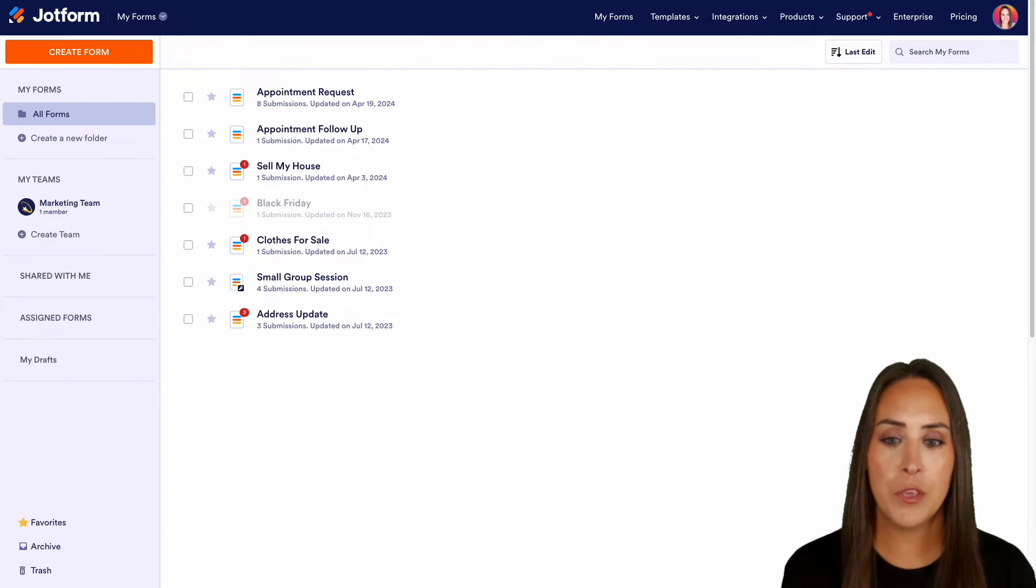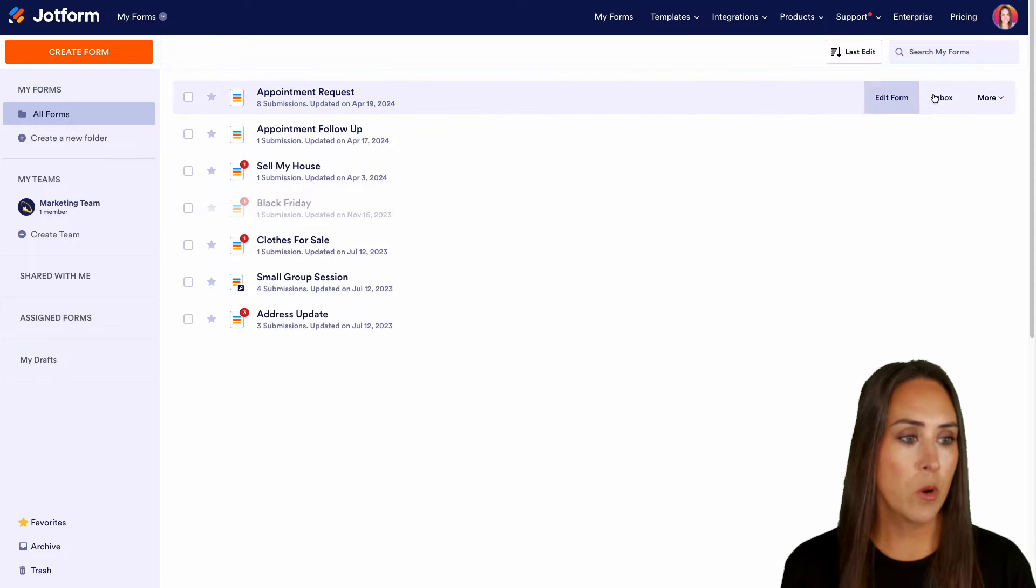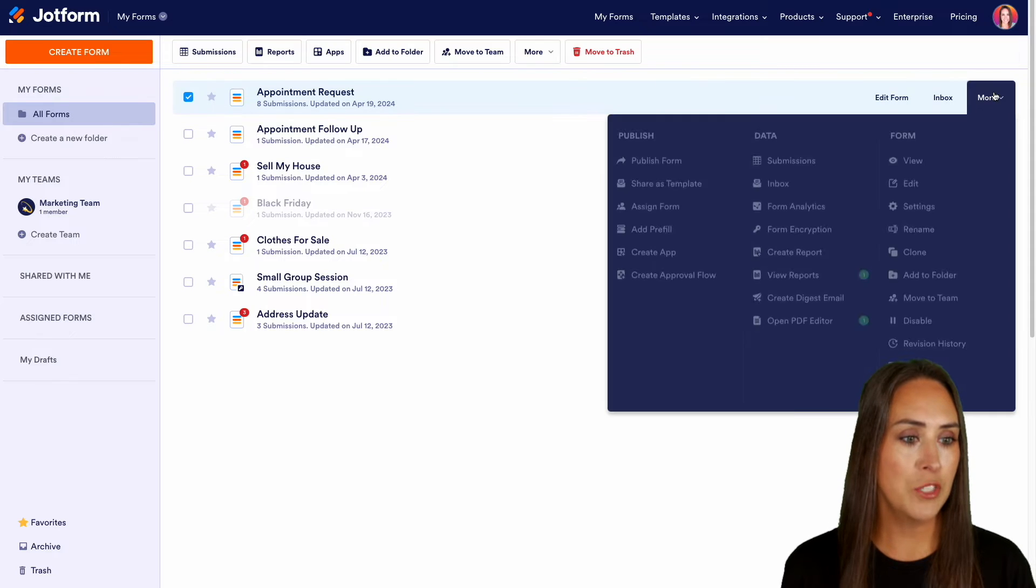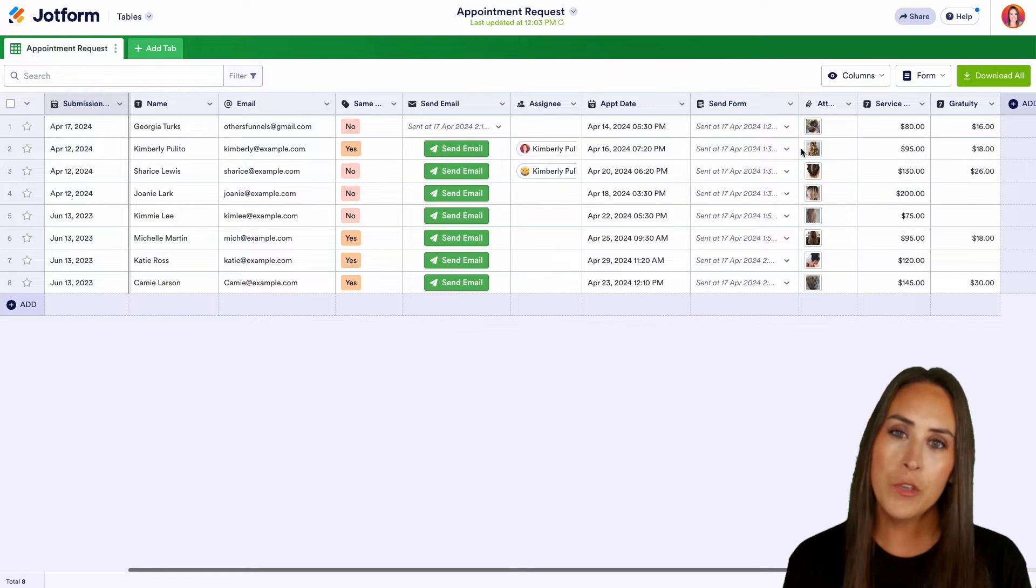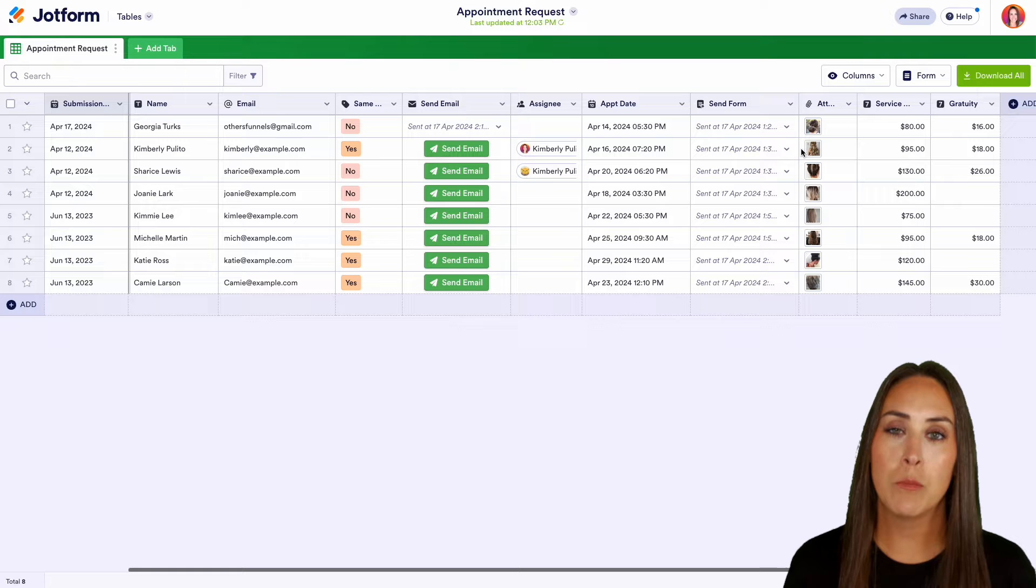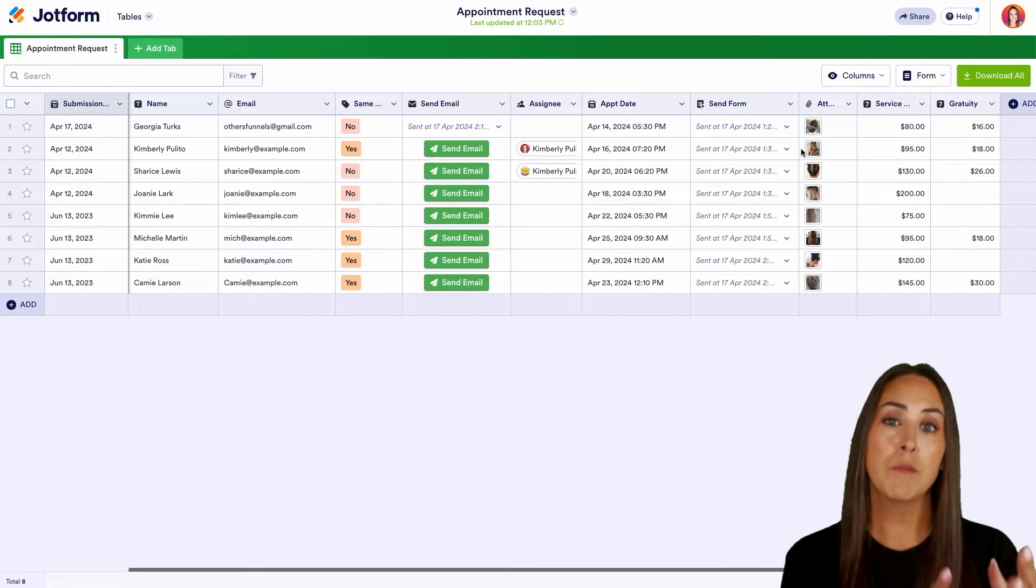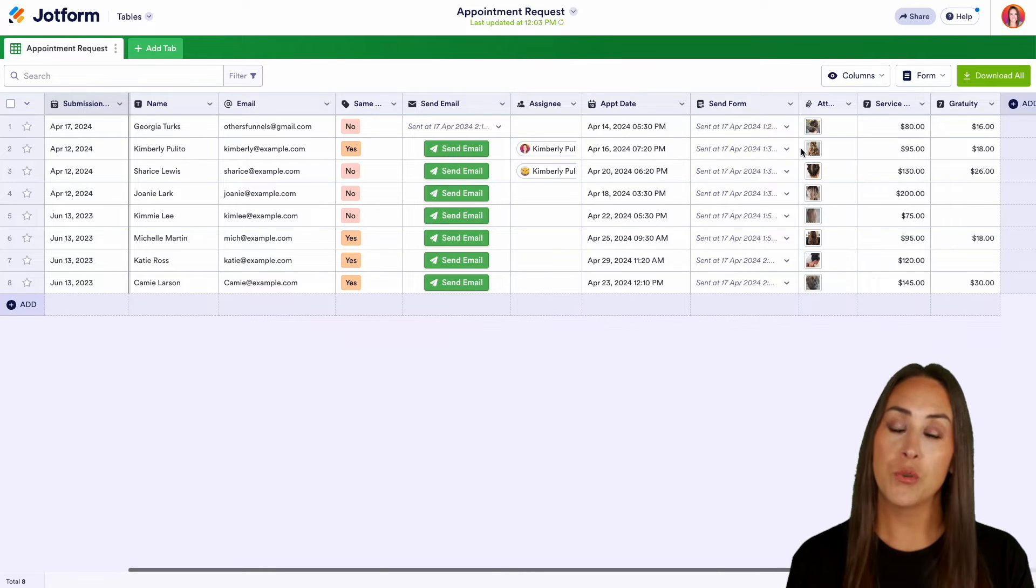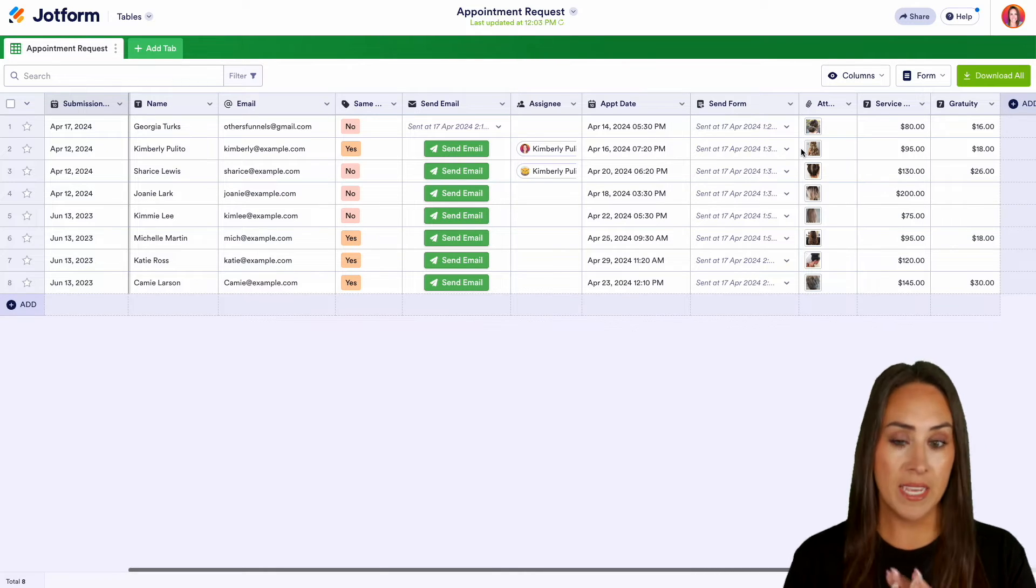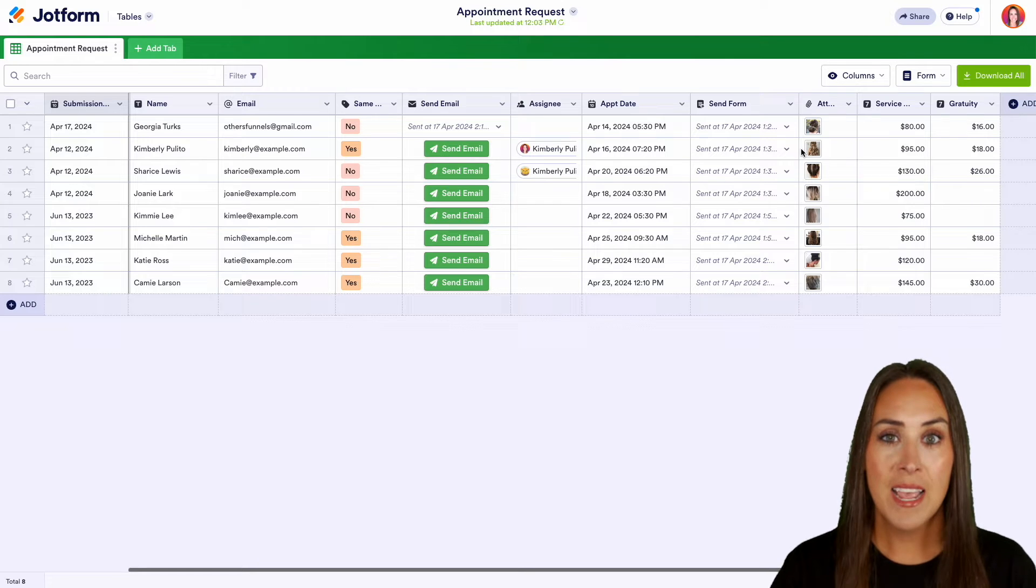For this example, I'm going to use my very top one, the appointment requests. Let's go ahead and do more and head over to our submissions. And if you've utilized JotForm Tables before, you know that all of that submission data that comes from your users is going to come straight into a spreadsheet style just like this.